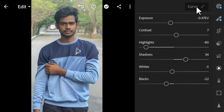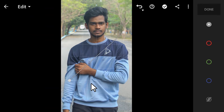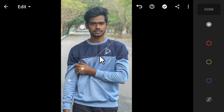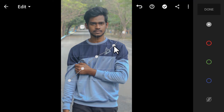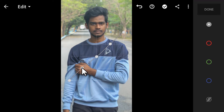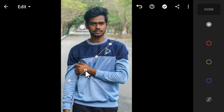Next we can see the Curves tool. The left point is the shadows, the right is the highlights, and in between are the midtone highlight, midtone, and midtone shadow. If we add points and move the highlights area up, the highlights get brighter; move it down and the highlights become darker. Similarly, moving the shadow point up brightens the shadows.